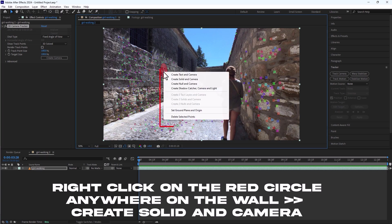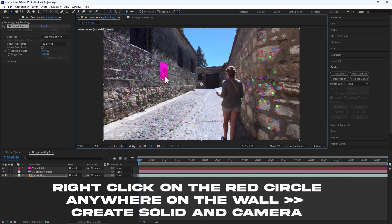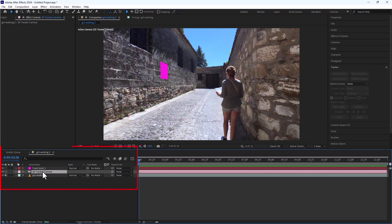Find a good looking tracking point and then right click and choose create solid and camera. This will create a 3D solid and a camera layer.